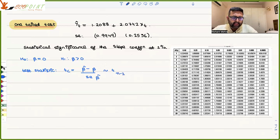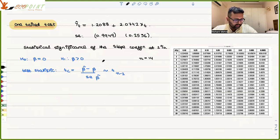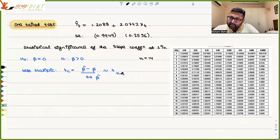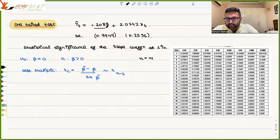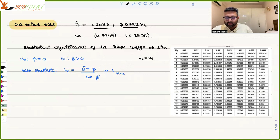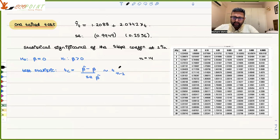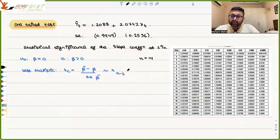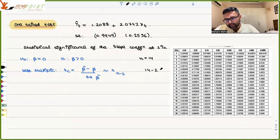Here, let us take n as 14. Why do we have n minus 2 degrees of freedom? Because there are two parameters being estimated: one is alpha and the other is beta — the constant and the slope. So we will be calculating for 14 minus 2, which is 12 degrees of freedom.